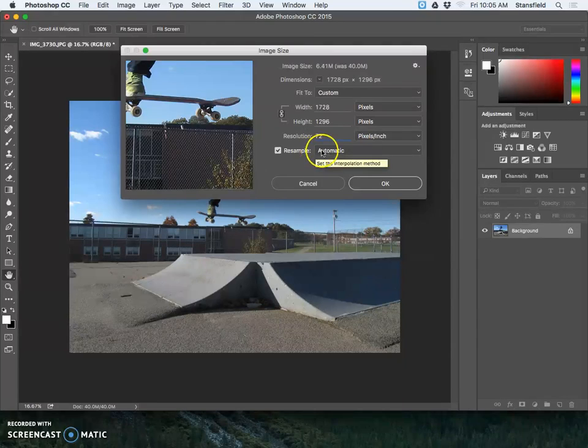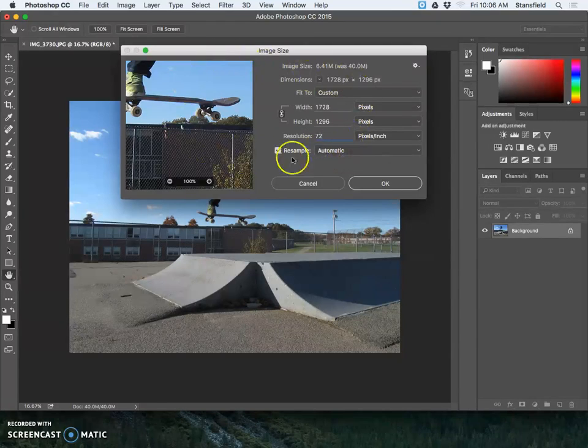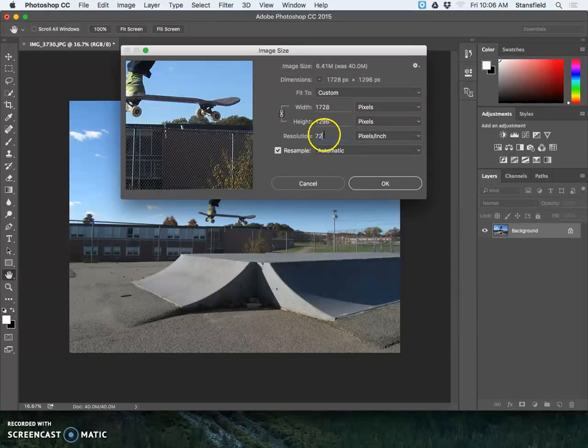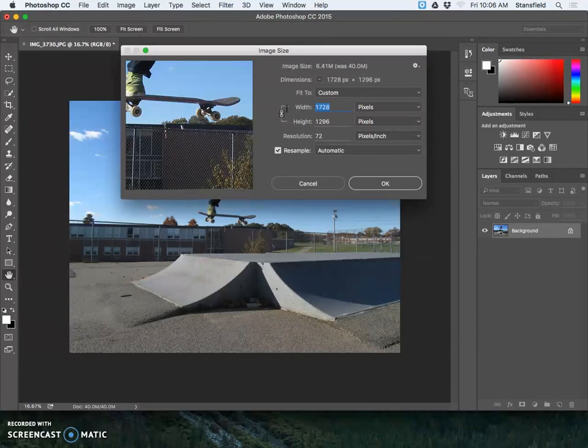Now for image size for the screen, I recommend changing the resolution to 72 pixels per inch before you change the pixels, because if you do this first...